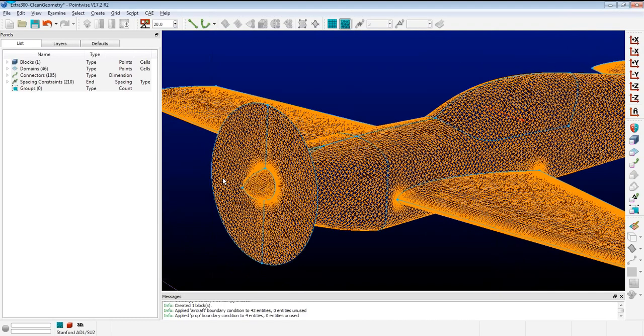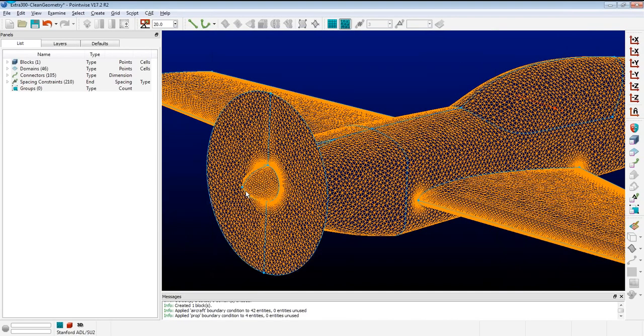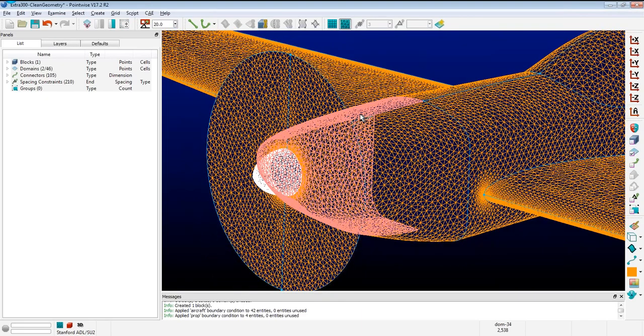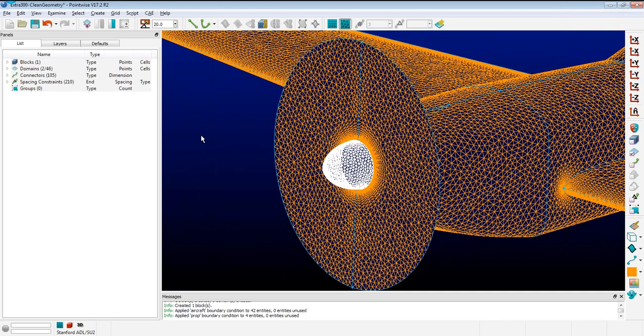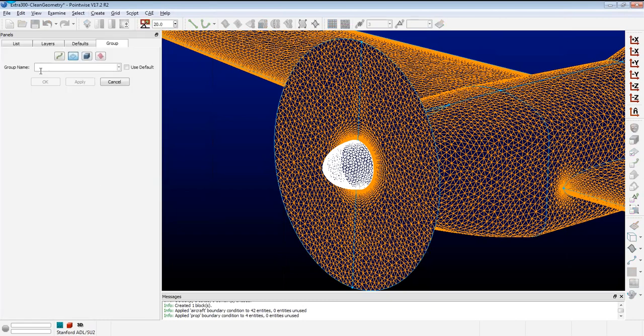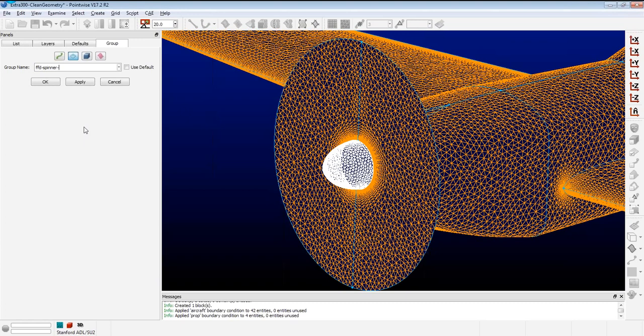What I'm going to do is I'm going to create an FFD box for the spinner. To do that, I'm going to grab the domains, and this process is going to be the same for any type of FFD box you create using this script. I'm going to create a group, and I'm going to call it FFD-Spinner. The first FFD means that this is going to be identifying it as an FFD group. Spinner is the name of that FFD box. The next parameter that I'm looking for is the size of the FFD box relative to the extents of the geometry. In the X direction, I want it to be the same size as the geometry. In the Y, maybe 20% larger. In the Z, 20% larger. The last one are the polynomial degrees for the FFD box, and I'm going to set those all to 3 and click OK.